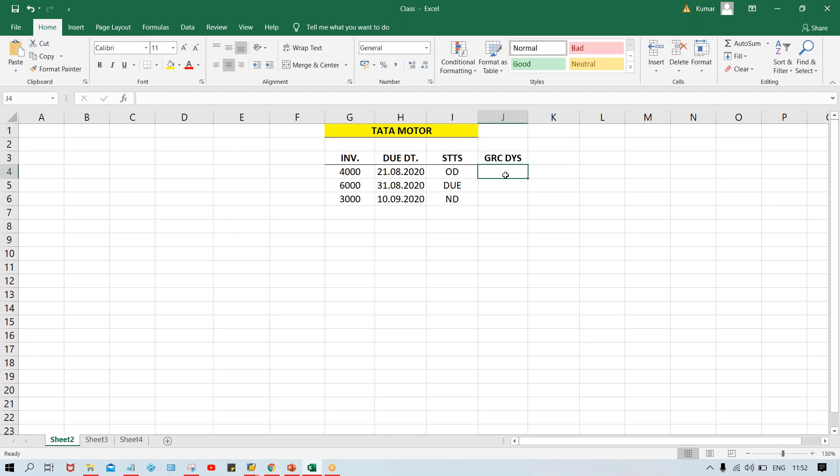Grace days - five days. We have given every customer five days as grace days. This is also called tolerance days. In SAP language, you can say grace days or tolerance days - both are the same. Tolerance days means how many days we can tolerate even if we don't receive the payment. Here let's suppose we have given five days - Tata Motors is going to wait, and after that they are going to escalate this matter by sending a reminder letter.